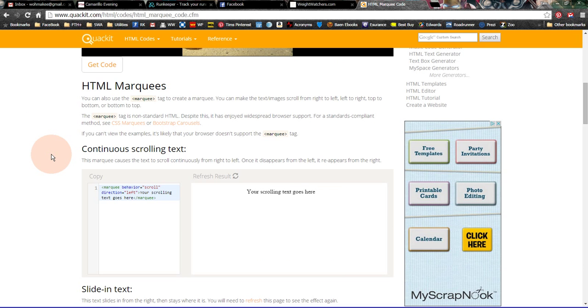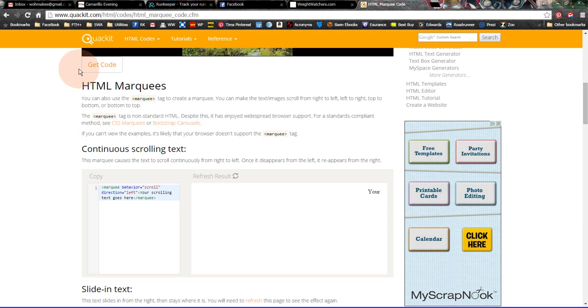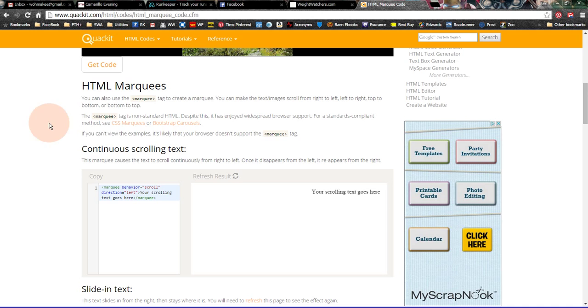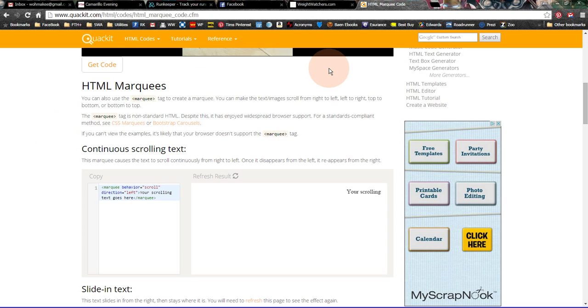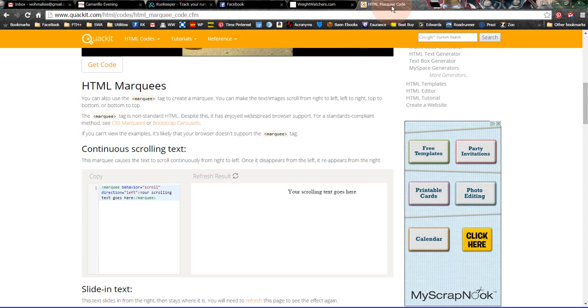But we're just going to talk about this continuous scrolling text. I don't like it to get too complicated personally. But you don't really have to go to the Quackit website to get this code, because I'm going to add this code into the notes once I upload this video to YouTube.